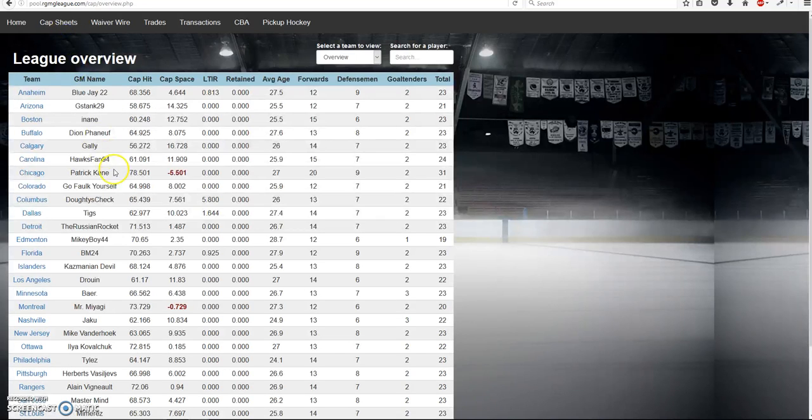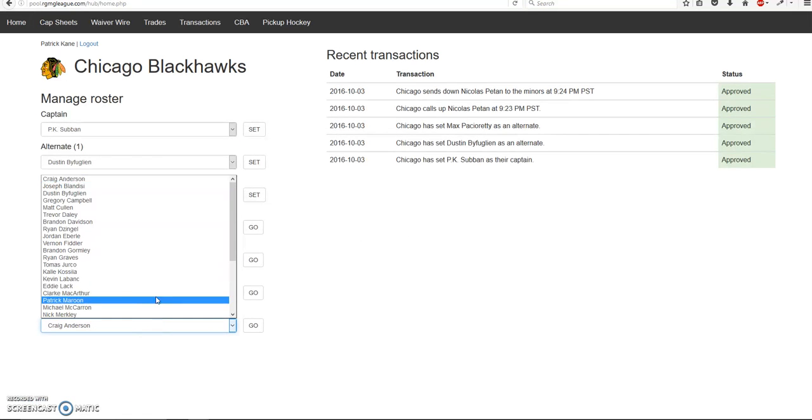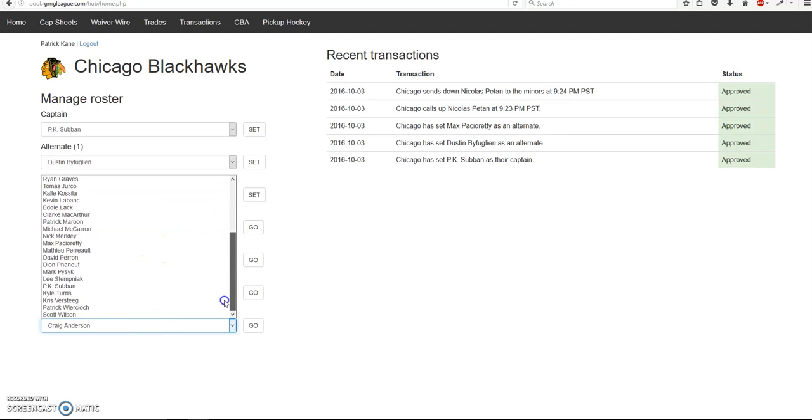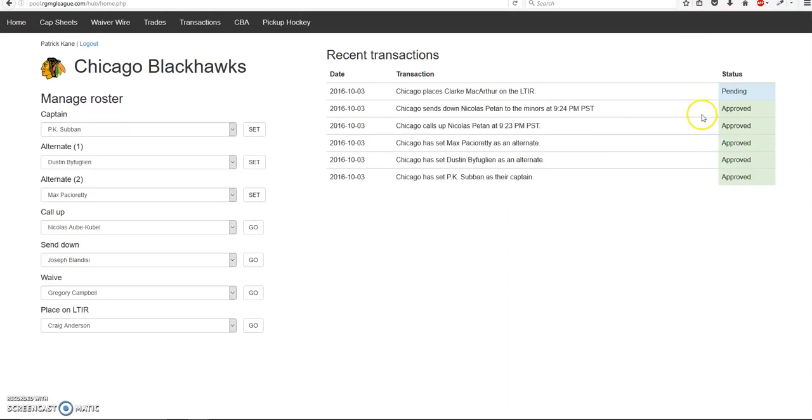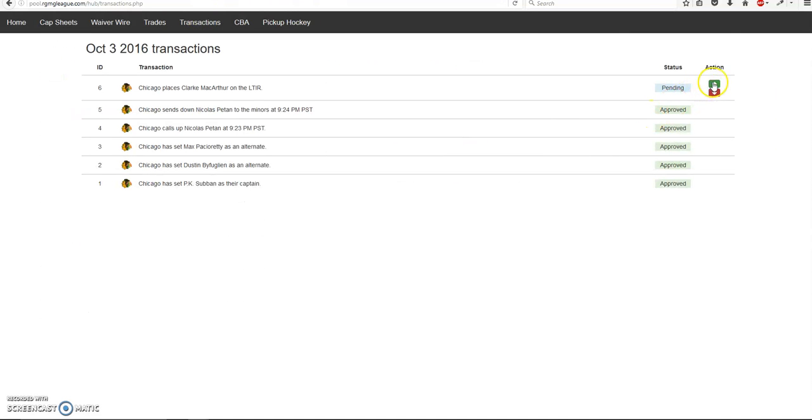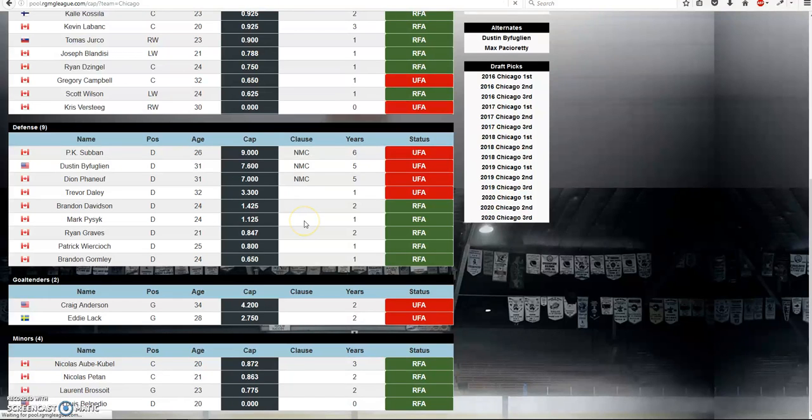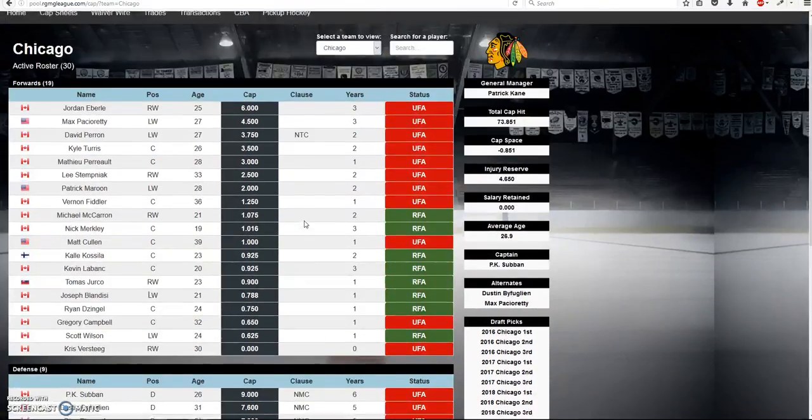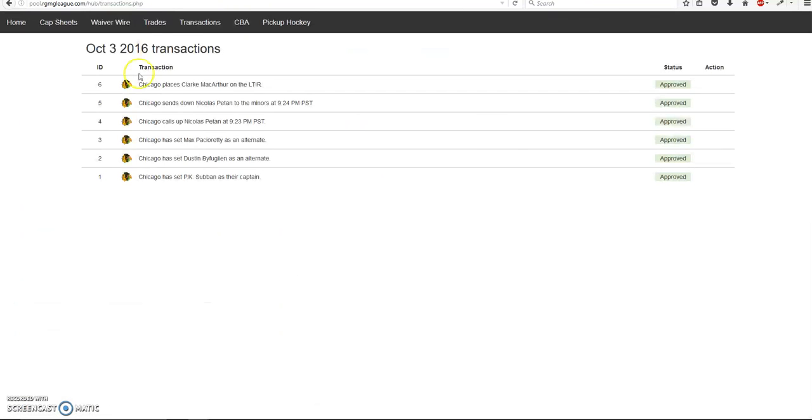The same thing applies for long-term injury reserve. Let's say MacArthur's actually just got a concussion so we put him up on there. Once again it's pending. So what will happen is a commissioner will check to see if this is a legitimate request. We'll Google, you know, Clark MacArthur injury, check if he's actually out long-term. And if he is, he will accept it. And then what will happen is he'll be put on the long-term injury reserve right there. And there's the freed up cast days. So pretty simple stuff.